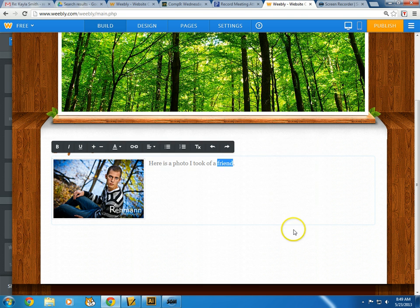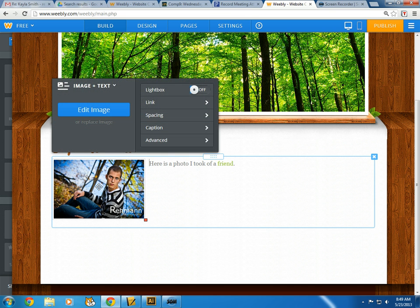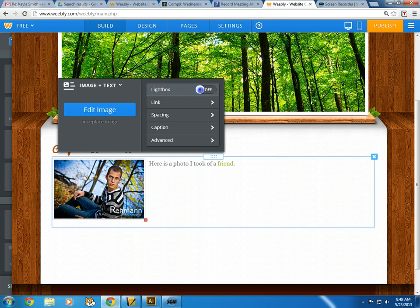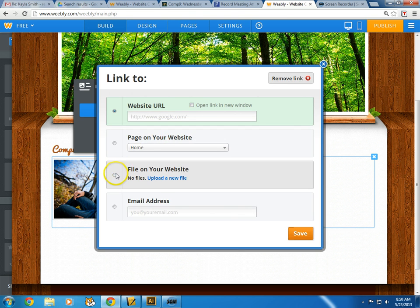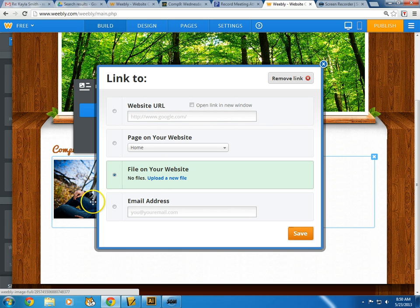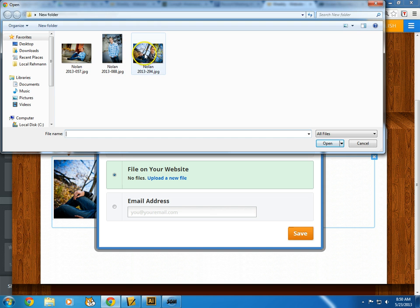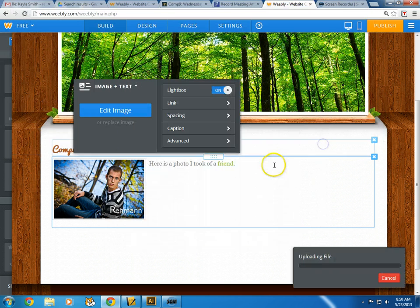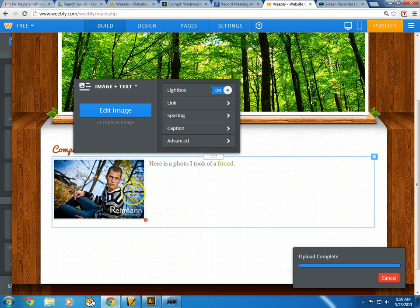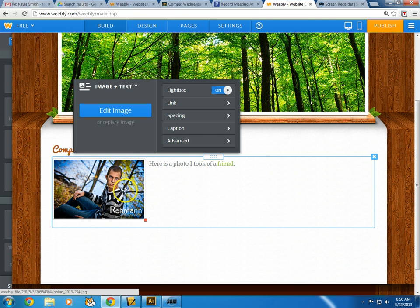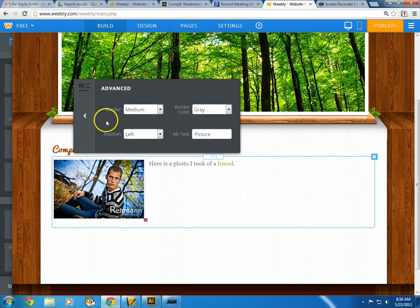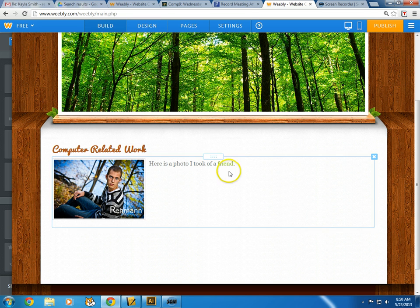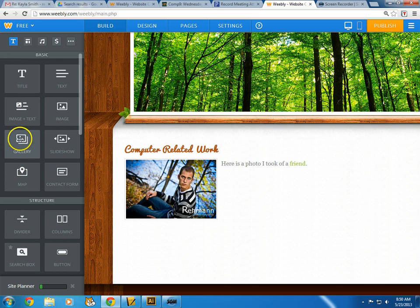The picture is kind of small, so I can click on it and turn on the lightbox option, then link it to a file. I'll upload the file and that way when someone clicks on the image it opens full size. I can also add a caption and click through the advanced settings to add a border and position the image. Then I just click out of that area and there it is — 'Computer Related Work: Here's a photo I took of a friend.'